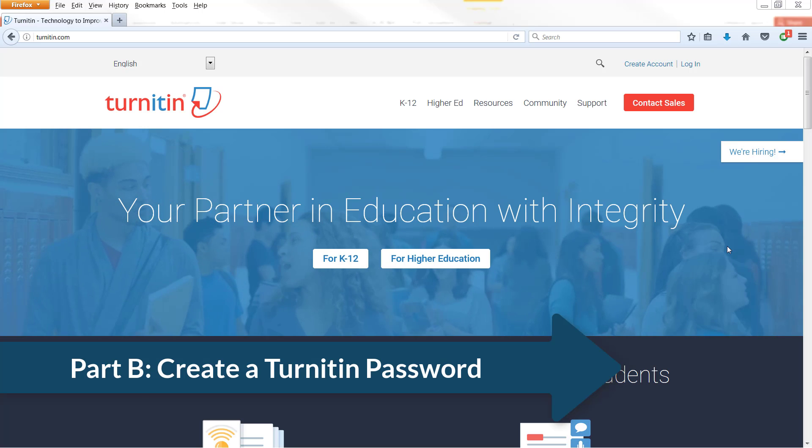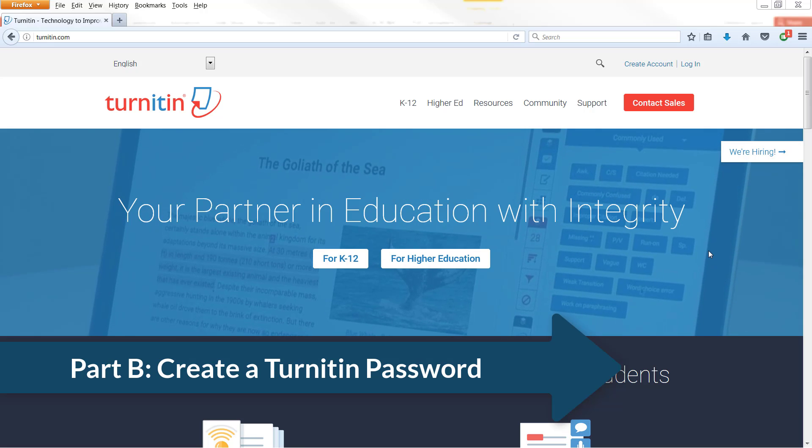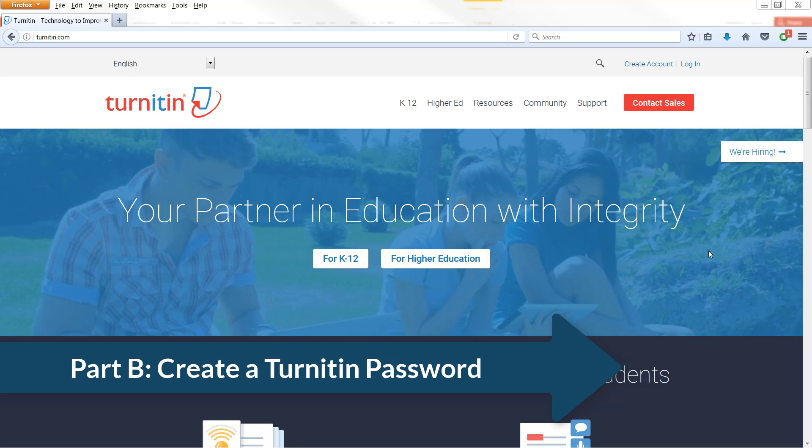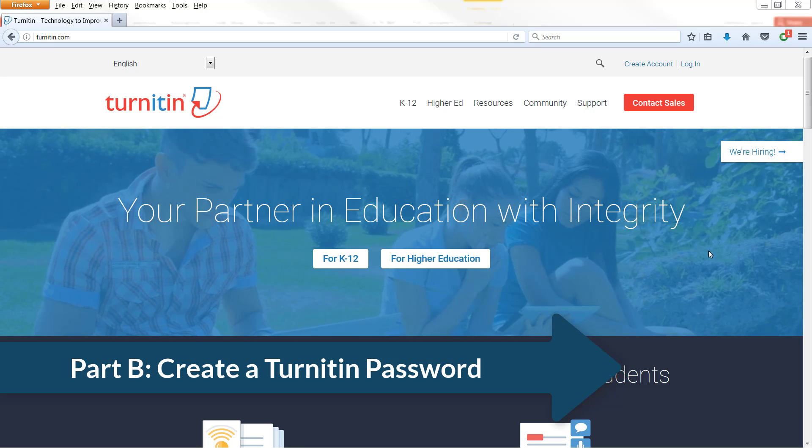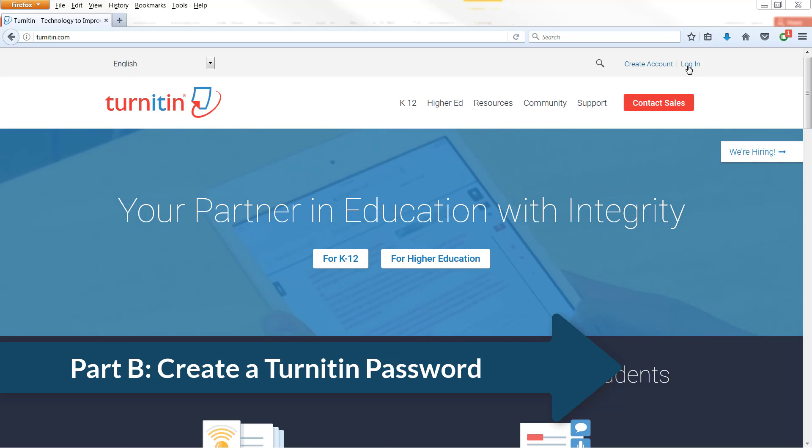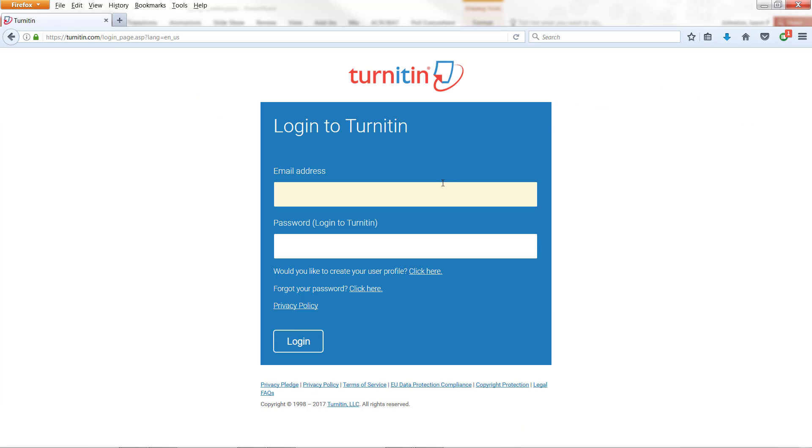Once you've authenticated your username with Turnitin.com using Canvas and creating an assignment, now you can create your login password. The way that this works, if you click on Login, your actual email will not work or password. What you'll need to do is down here, click on Forgot your password.